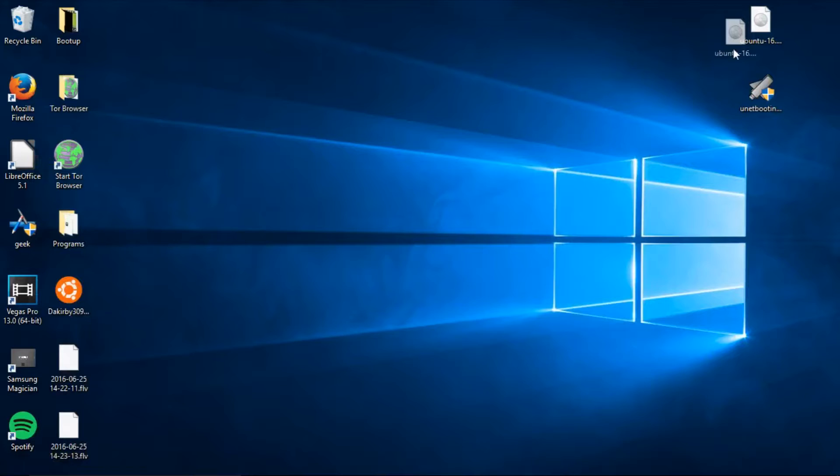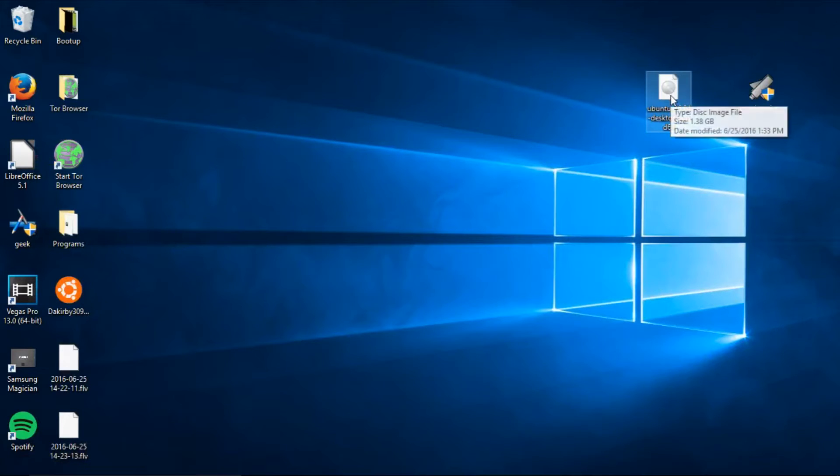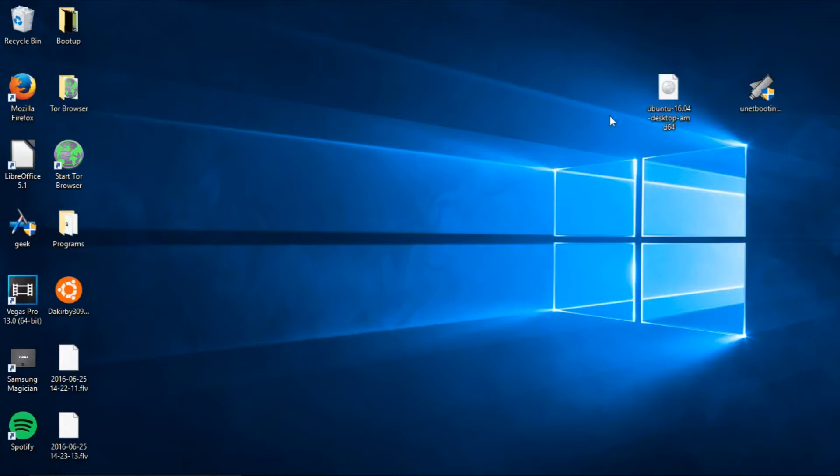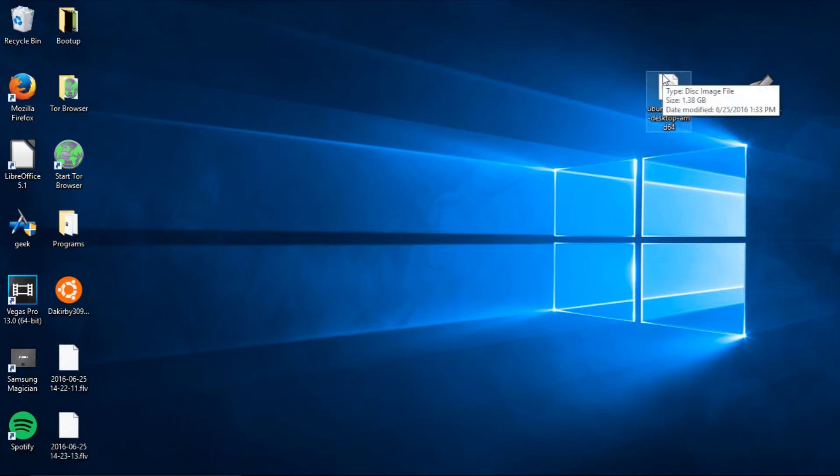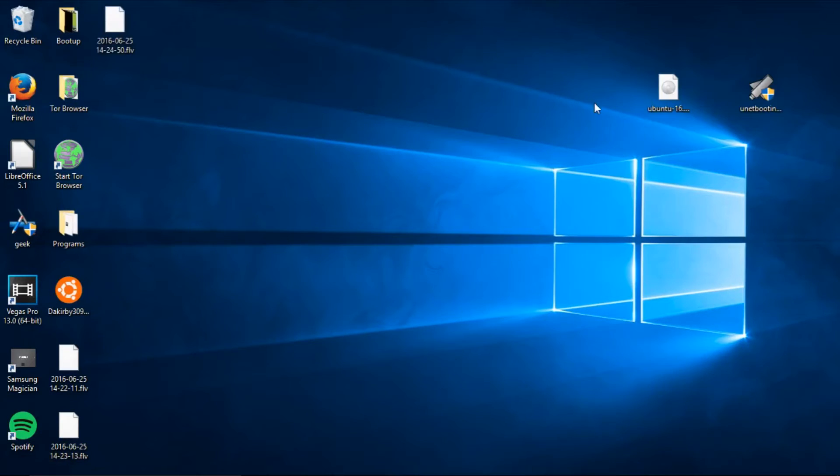I already downloaded it and here it is on my desktop. The main thing you should check for is that your downloaded file is a disk image file. You can quickly check this by hovering over the file and it says disk image file.